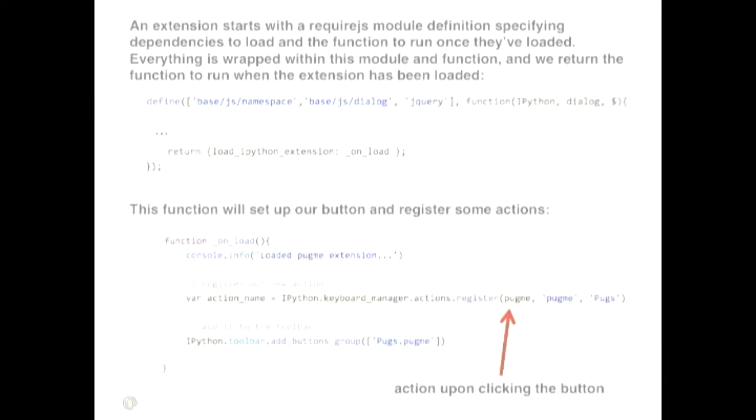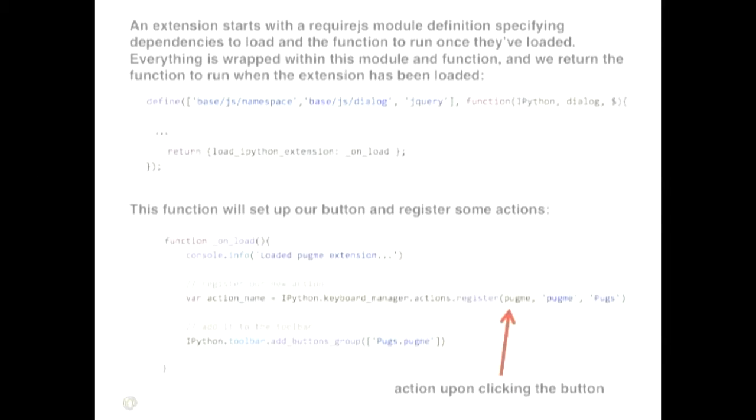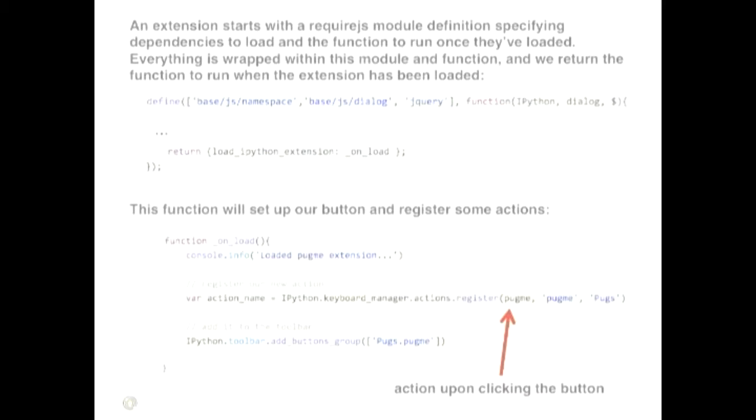So let's walk through some of this code and how it works. So basically, an extension for the notebook is basically a JavaScript module. Everything is just wrapped in this module definition. And the module definition specifies some dependencies and then a function to run once those dependencies have run. So here, defining three dependencies, there's this namespace dependency, which gives you access to the IPython, all the IPython notebook stuff. There's this dialogue dependency that is what allows you to pop up that modal dialogue. And then we're going to use jQuery.